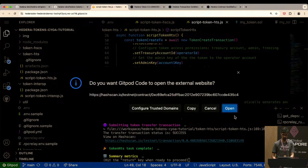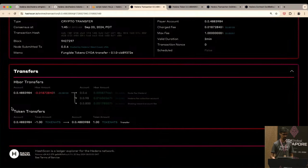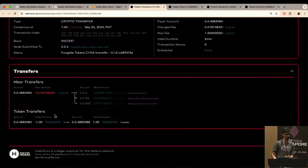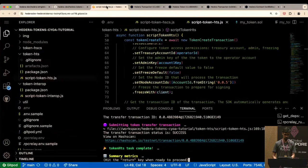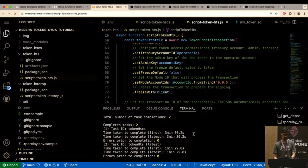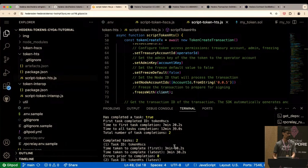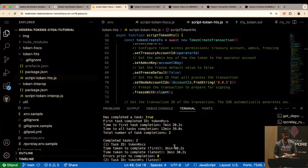We configure a token transfer, submit the transaction, and it transfers the token from one account to the other. Since this is a Hedera native token, it renders differently on HashScan — there's an additional section called 'Token Transfers' showing from-account and to-account. Looking at summary metrics: we've now completed two of the three available tasks. Total time for everything so far is 12 minutes and 39 seconds — we deployed and interacted with both a smart contract service token and a native HTS token, all done in under 15 minutes including configuration and setup.